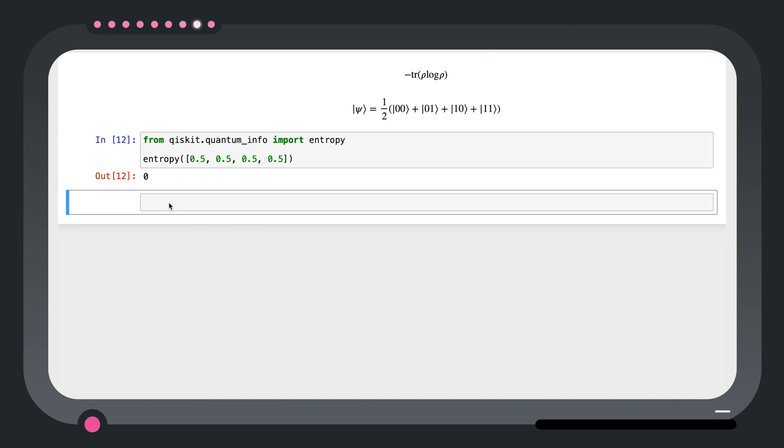In general, a reduced density matrix representing a quantum system will have non-zero entropy, indicating that it's entangled with another system.